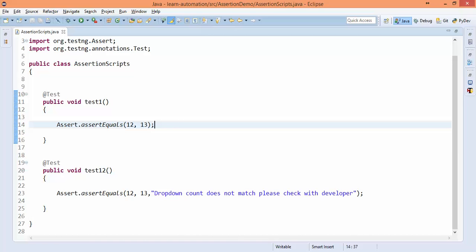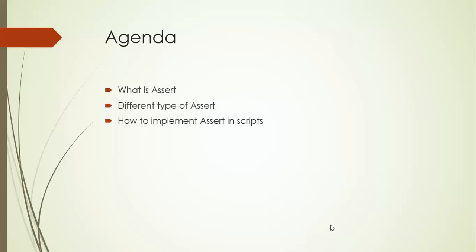So this kind of assertion is called hard assertion. Okay, so now if you go back to the slide. Assert is a separate class of TestNG which will allow you to compare values. In this example I have only covered integer values, but you can compare any kind of values. Different types of assert: this is again one interview question. We have two kinds of assert in TestNG: one is hard assert and one is soft assert.